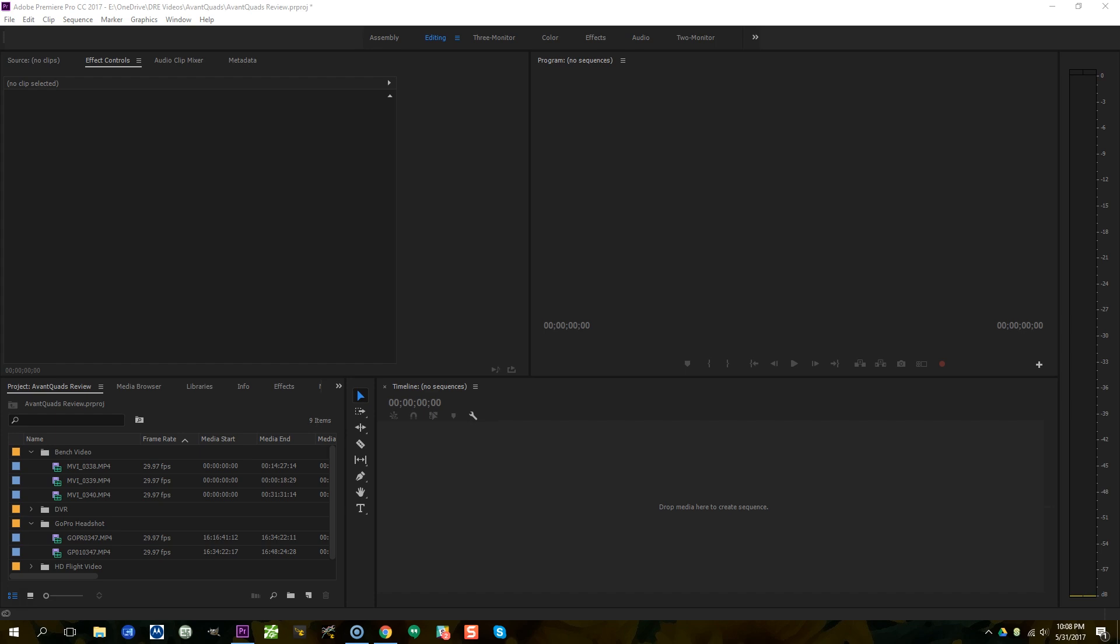Another time when multi-camera sequences are useful, if you're doing HD video and DVR video from your quadcopter at the same time, or if you are doing any kind of tests or shootout, you've got three or four different cameras and you've all recorded them at the same time. These are all times when a multi-camera sequence is super powerful. So let me show you how it works.